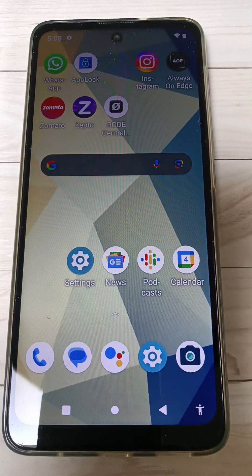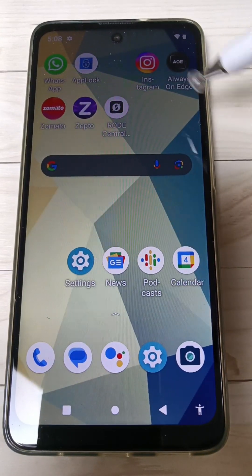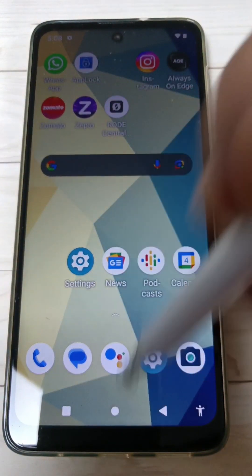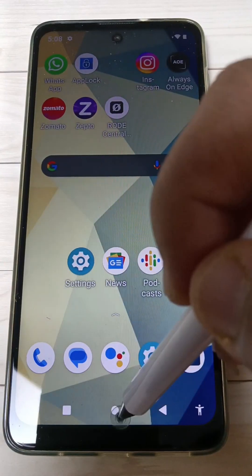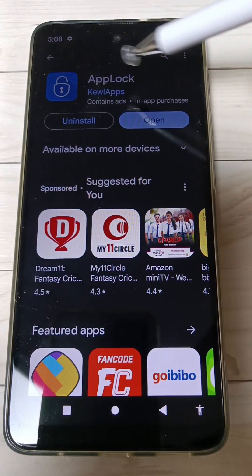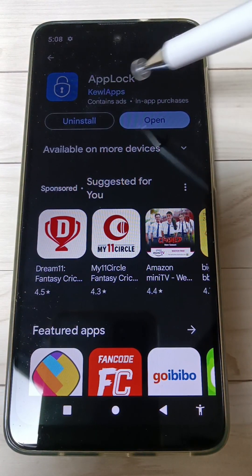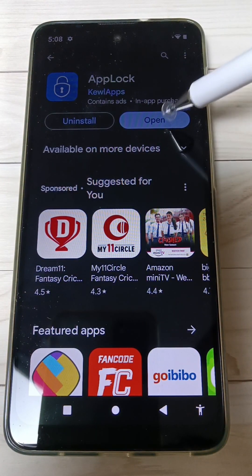In this video I will show you how to lock applications on this device. For this we need to install one application. Go to the Play Store — this is the application App Lock. Now we need to install it.